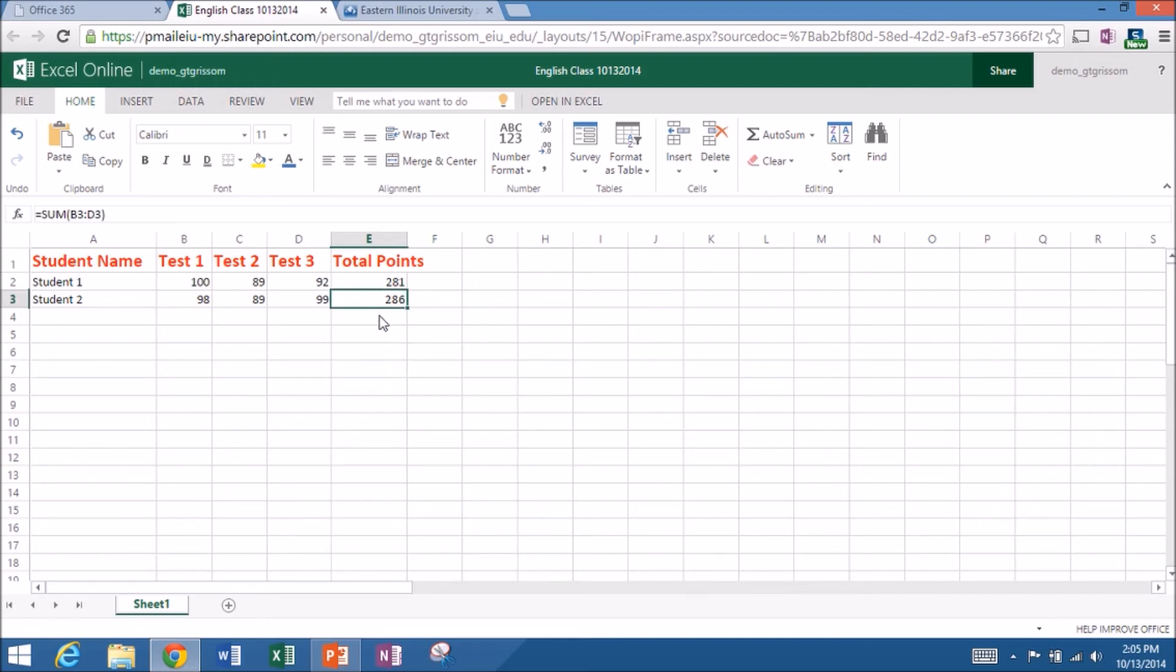It's Excel, Excel online, Excel in the cloud. So very handy to have. I've already changed my name right here. So this is English class 1013, 2014.